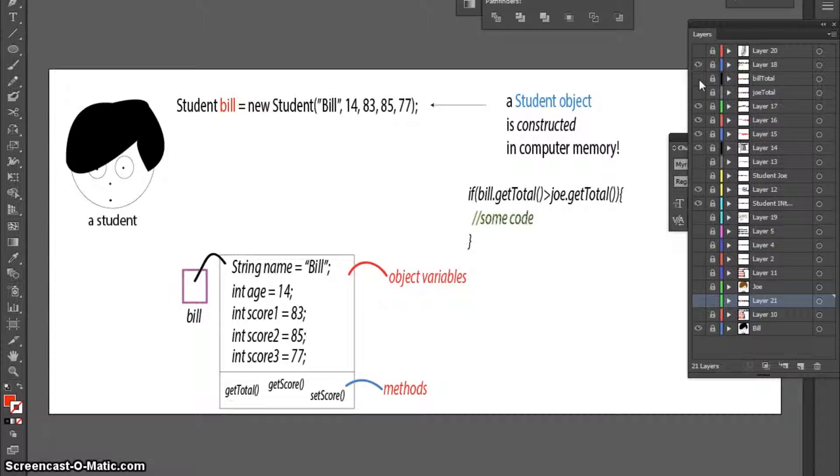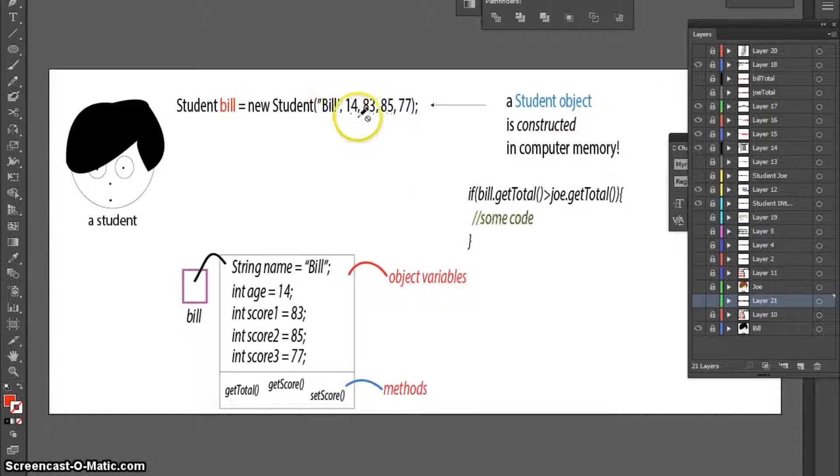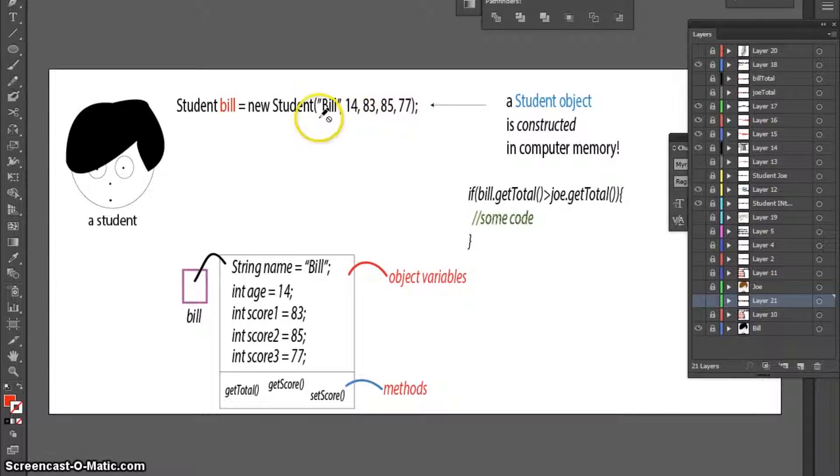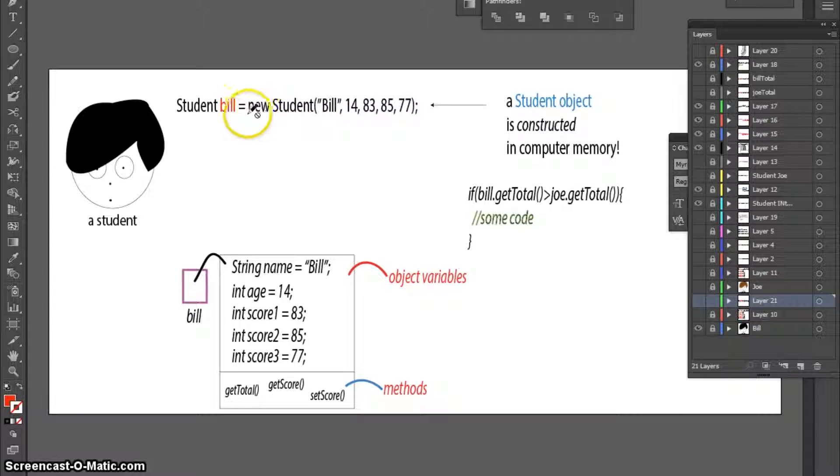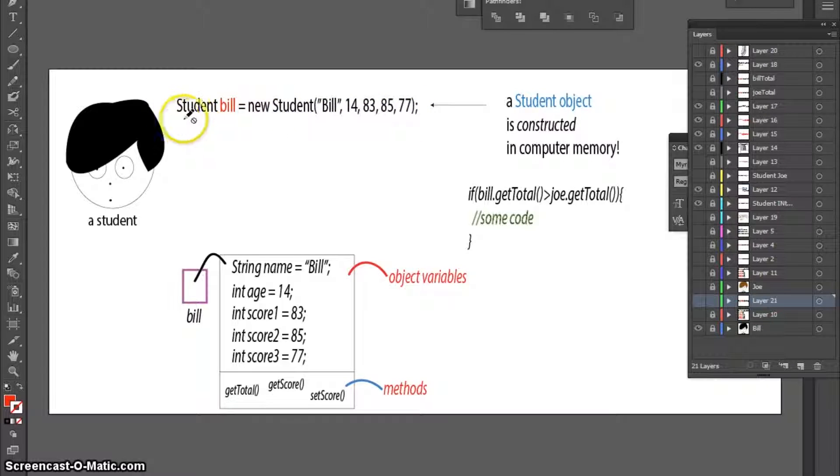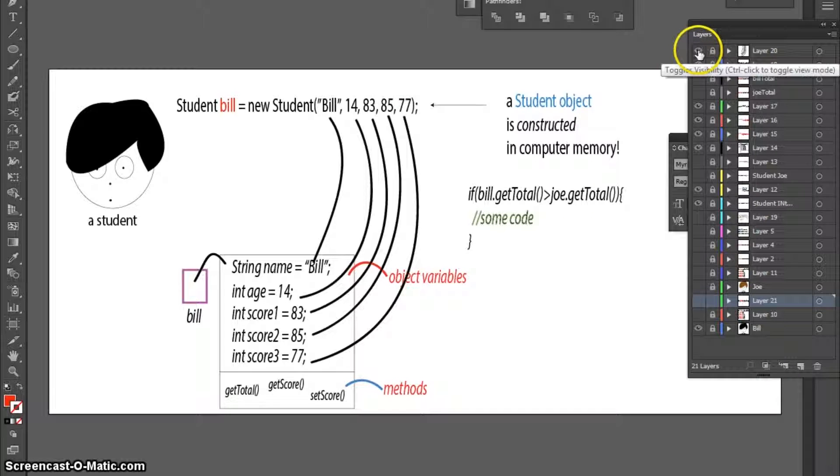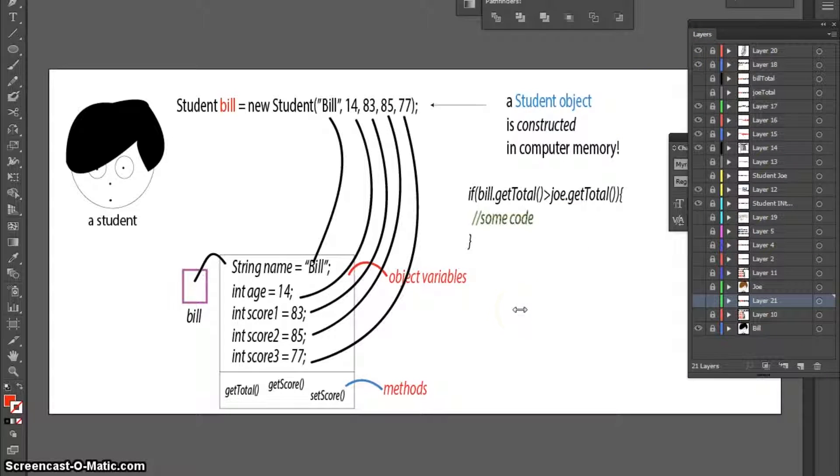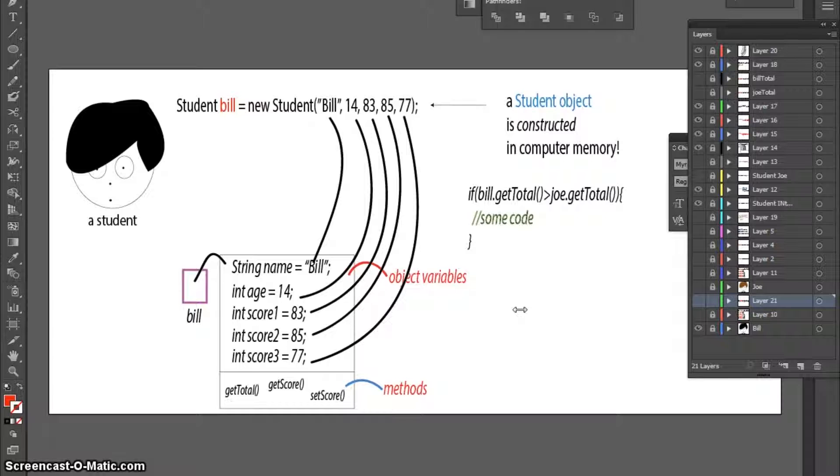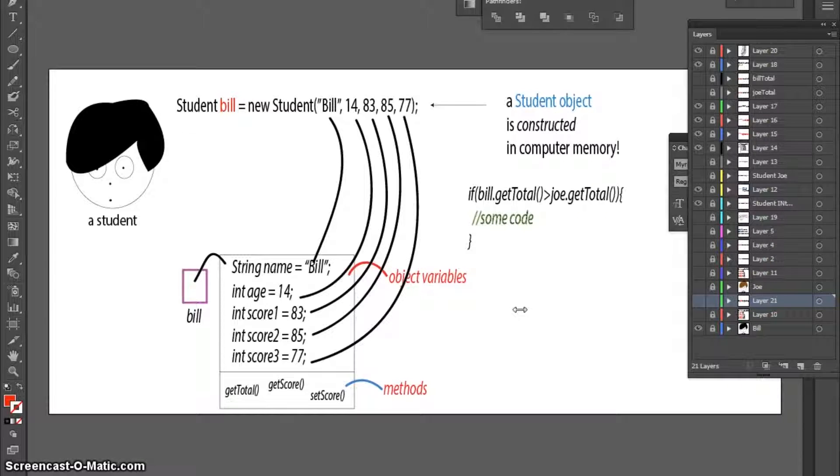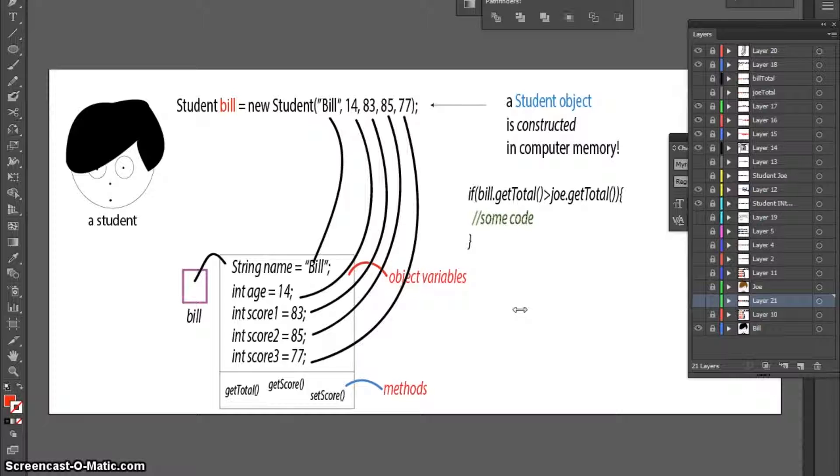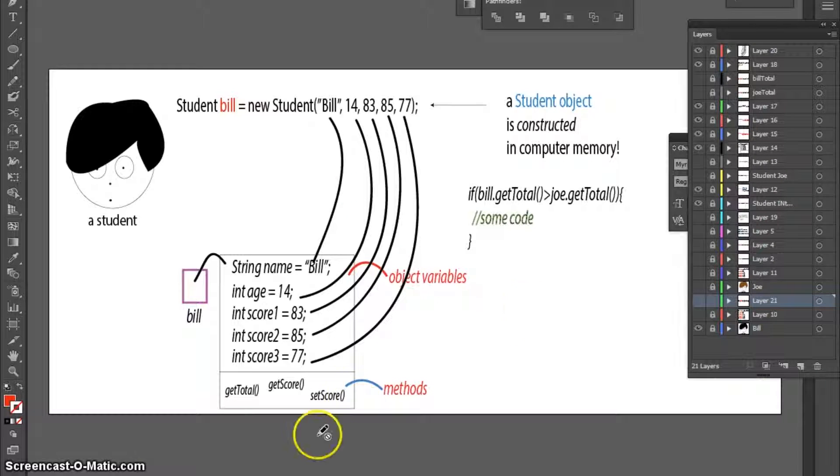How can we get this data here when I construct the new student object in this line of code? How can I get this data into the object? Now, part two of this video tutorial series will reveal the answer according to Java. To be continued...